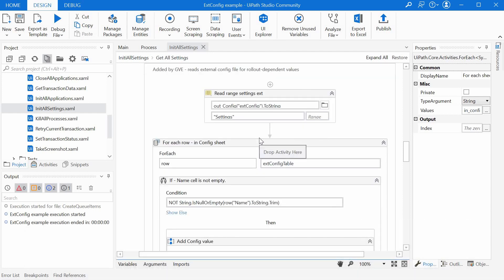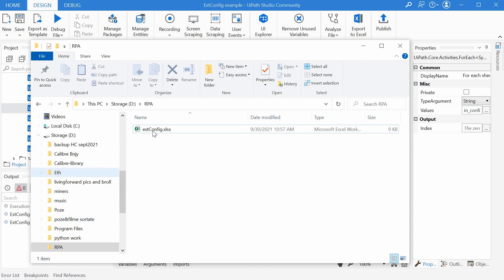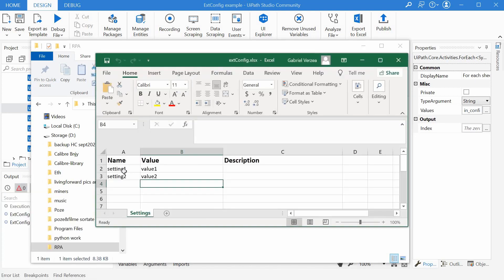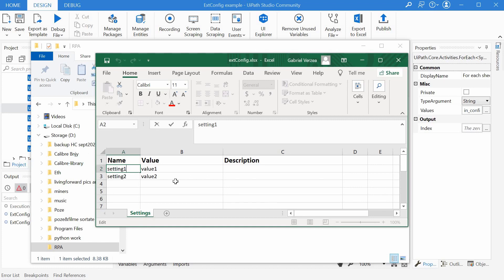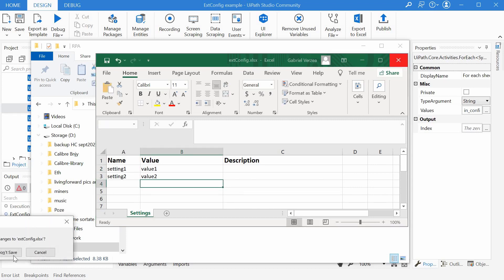And there is also a nice secondary effect to this implementation that we should be aware of and that could come in handy. In case we have the same setting in both files, it means we have the same name here setting one in the external config file and in the standard one.